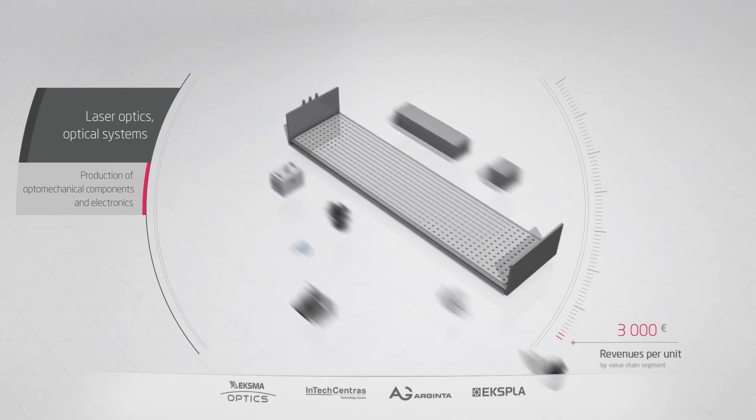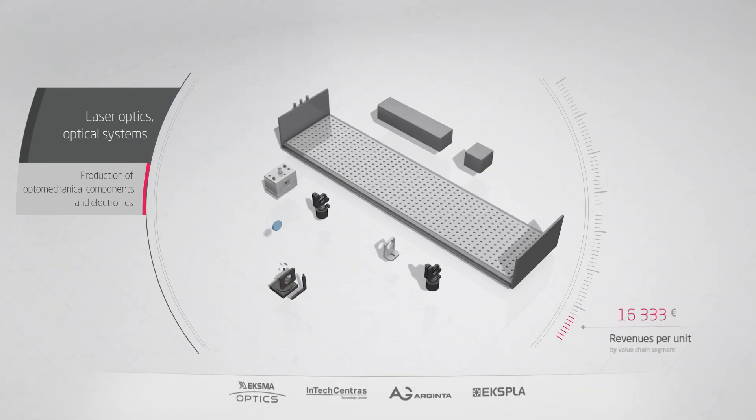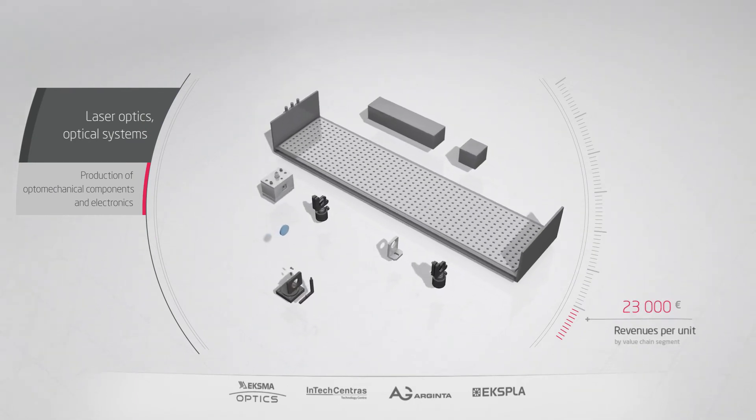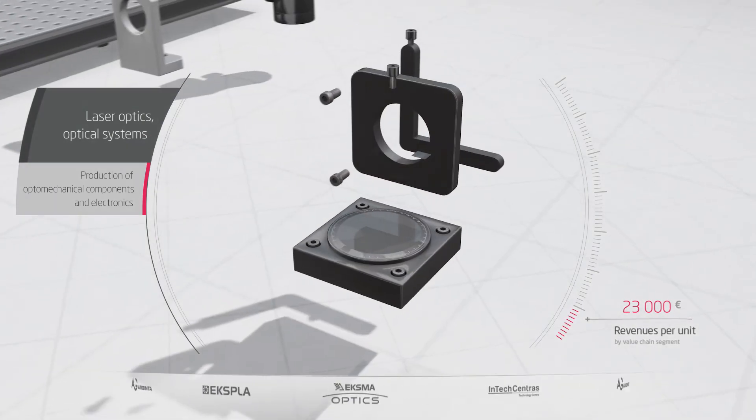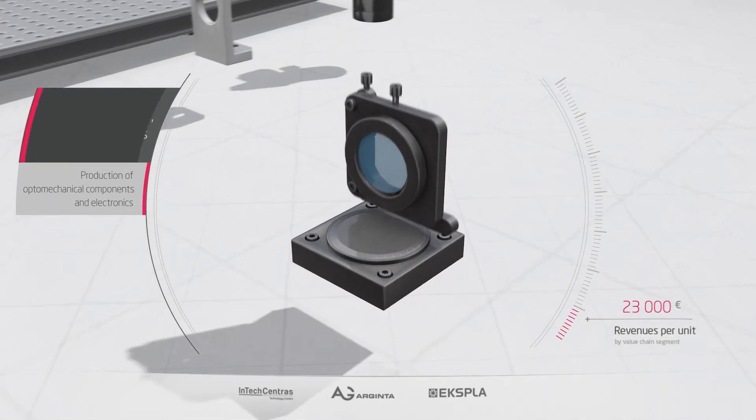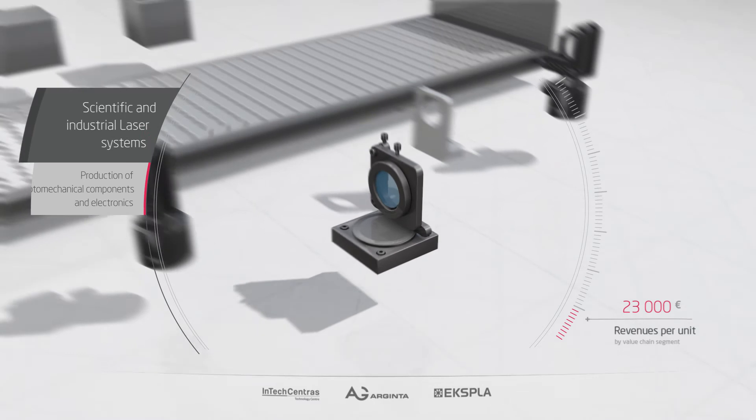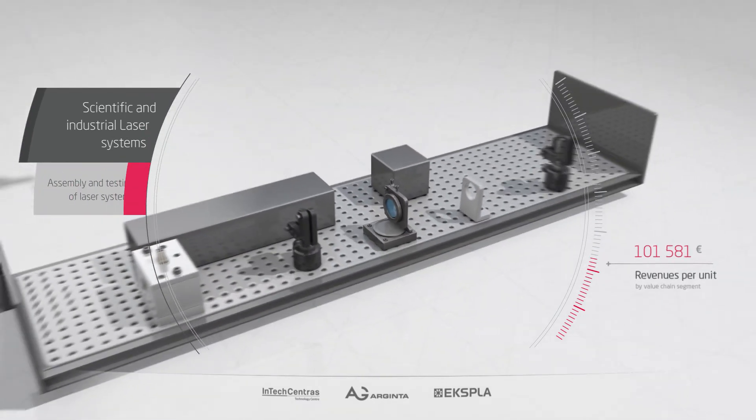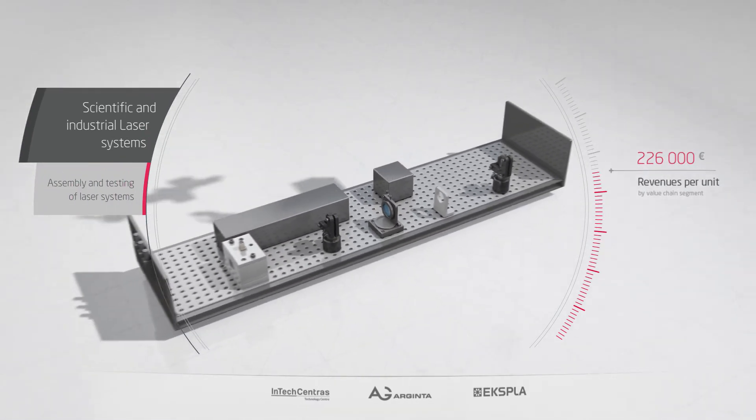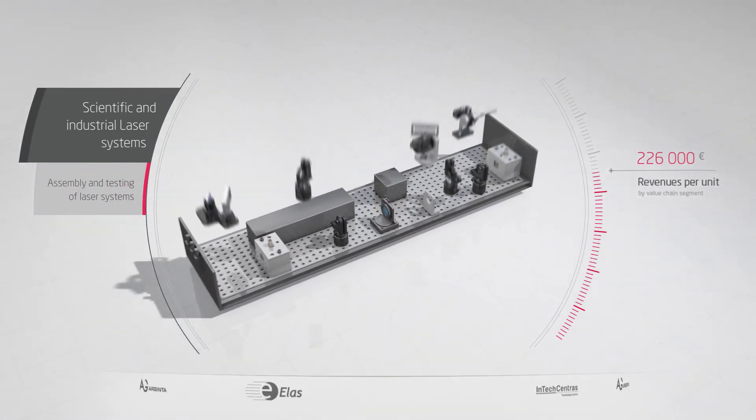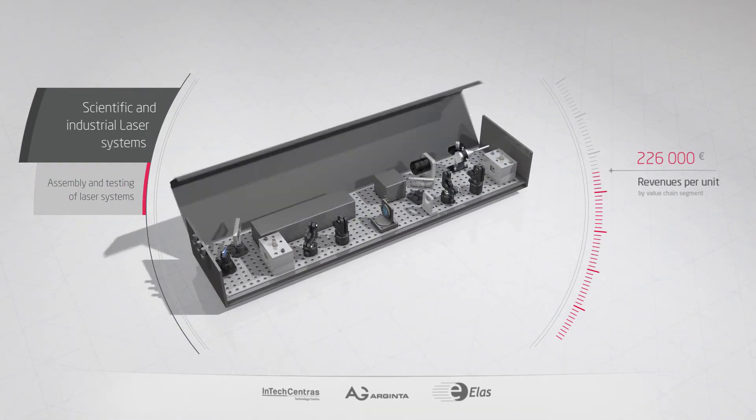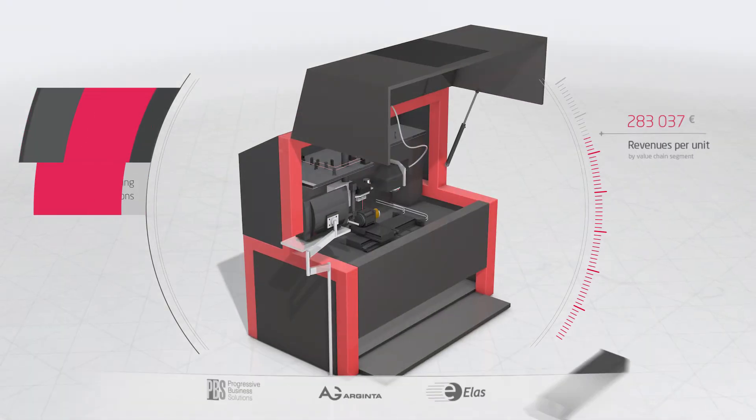Mechanical and electronic components created by cluster members are assembled with optical elements into optical systems. They, along with other components, are installed into lasers or laser devices.